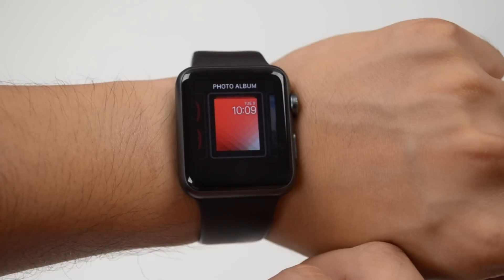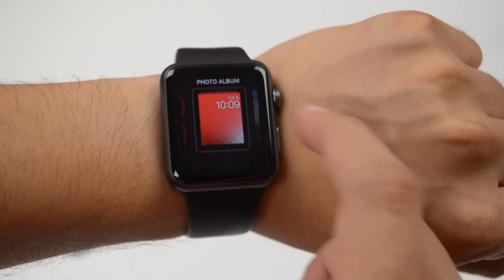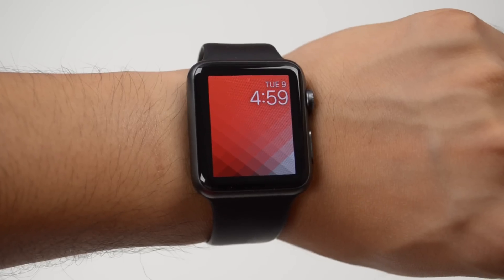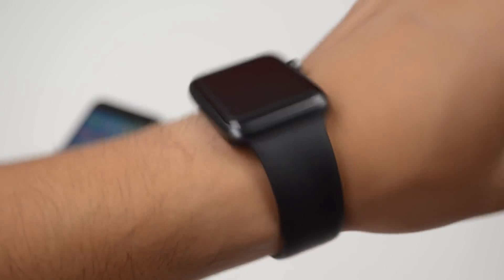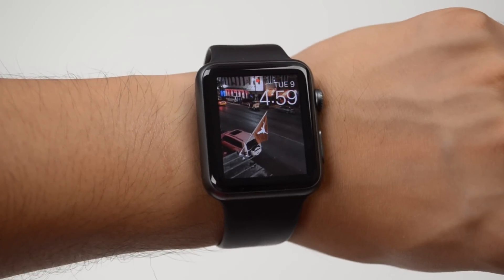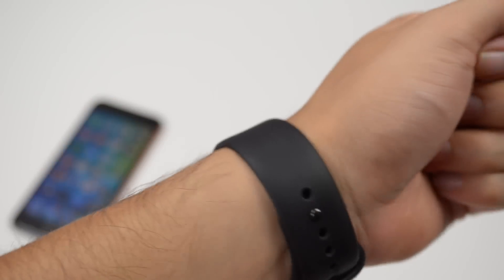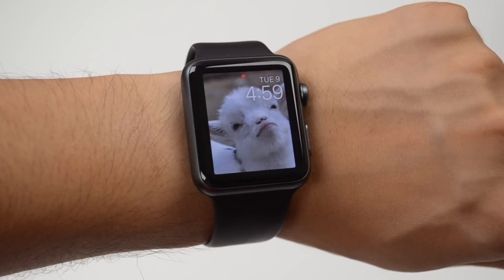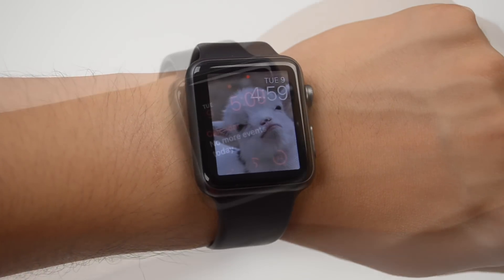Lastly we have the photo album face. This allows you to have a custom photo as your wallpaper, but when selecting this photo album watch face it'll cycle through your whole Photos album that you have synced onto your Apple Watch. Each time you raise your wrist it'll actually change to a different photo.